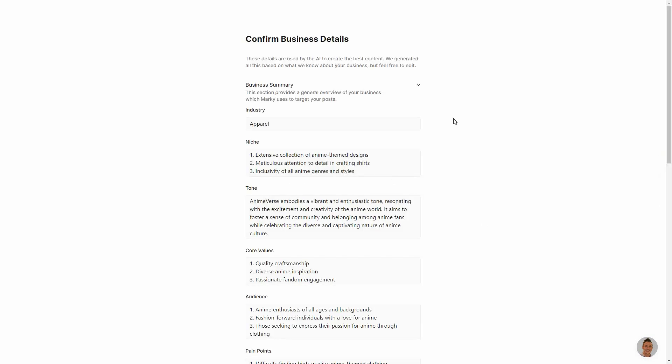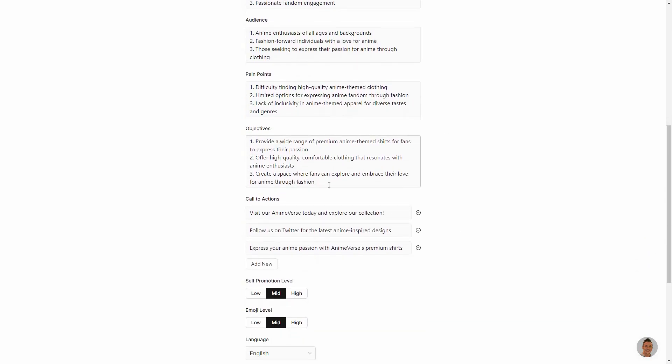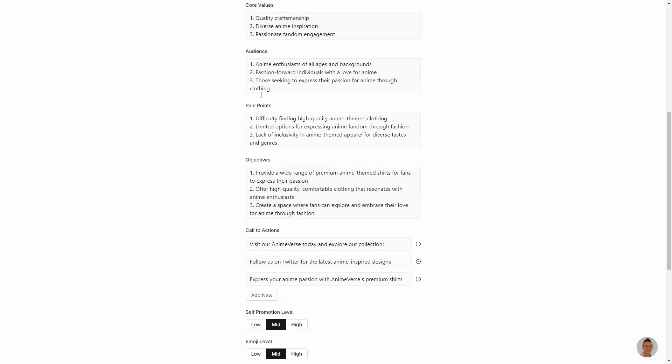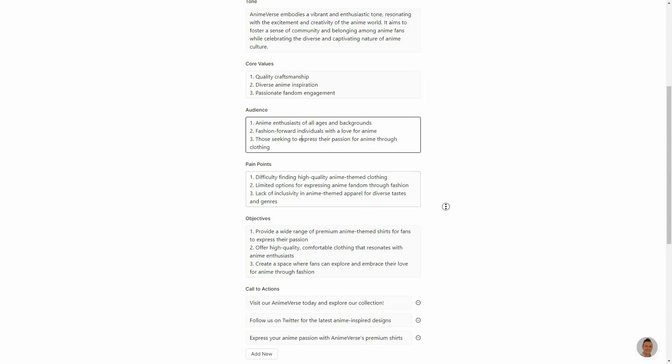So according to the description that I provided about my brand, Marquee has come up with some more details such as the industry, the niche, tone, core values and a lot more points. You can also change them if you want because they are generated using AI according to my description. So obviously you can check that and if you think something is wrong you can change it from any of these boxes.